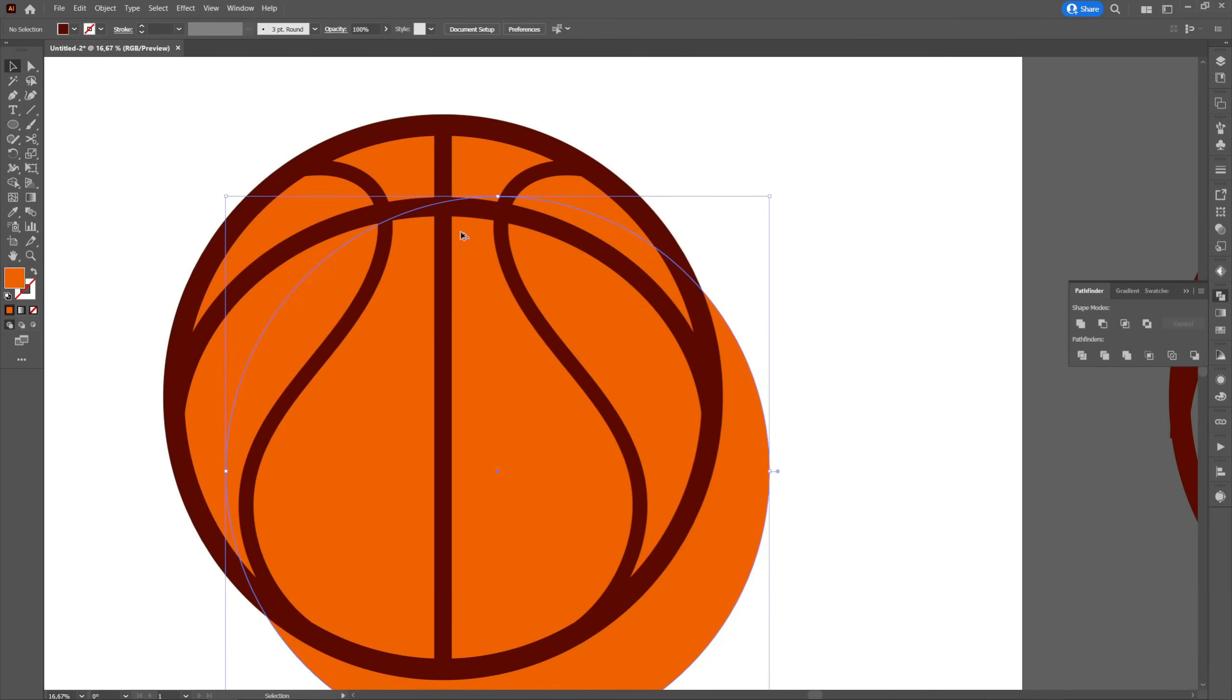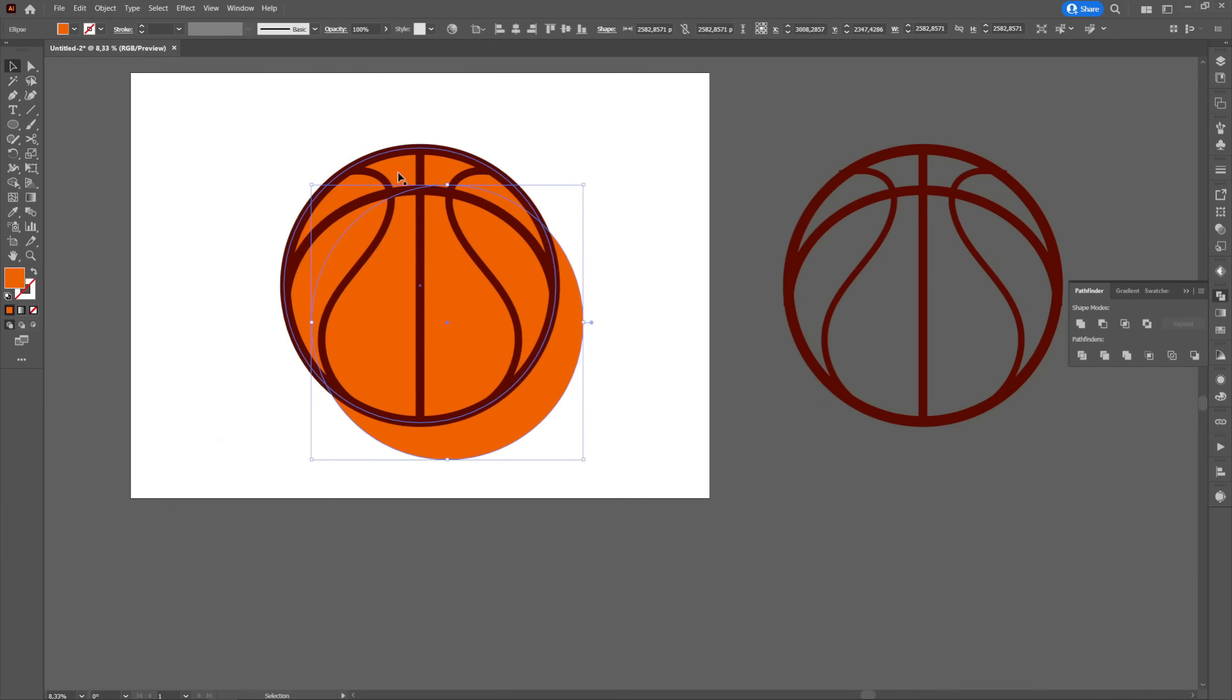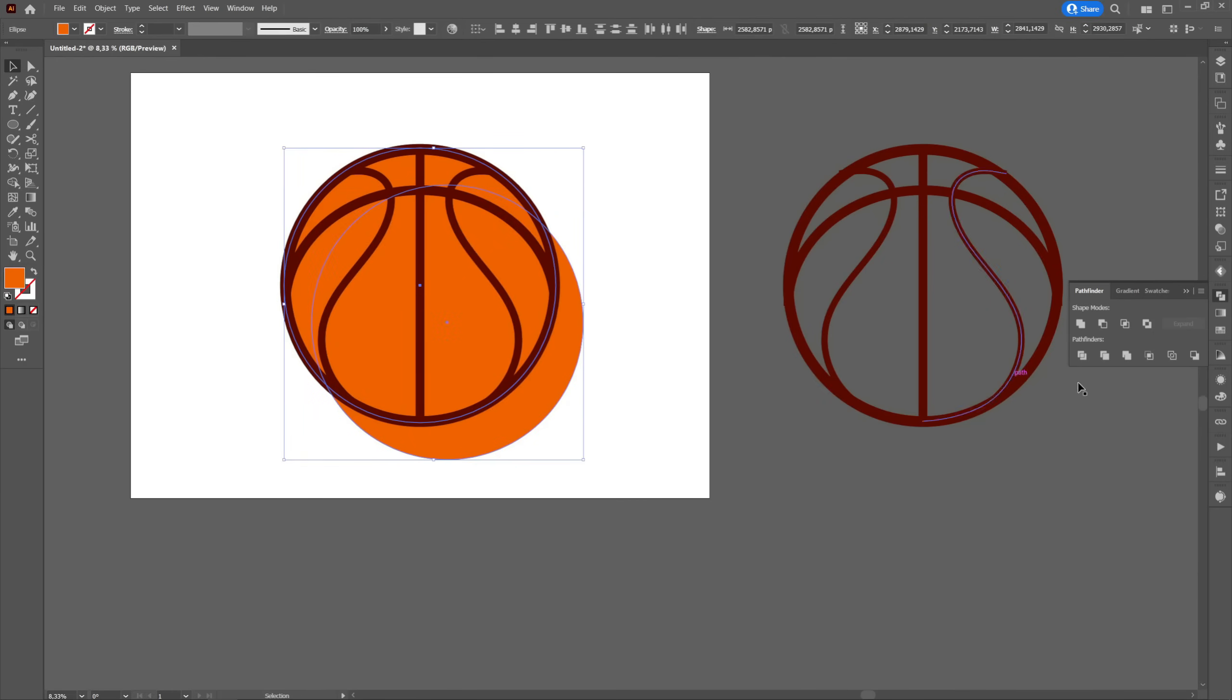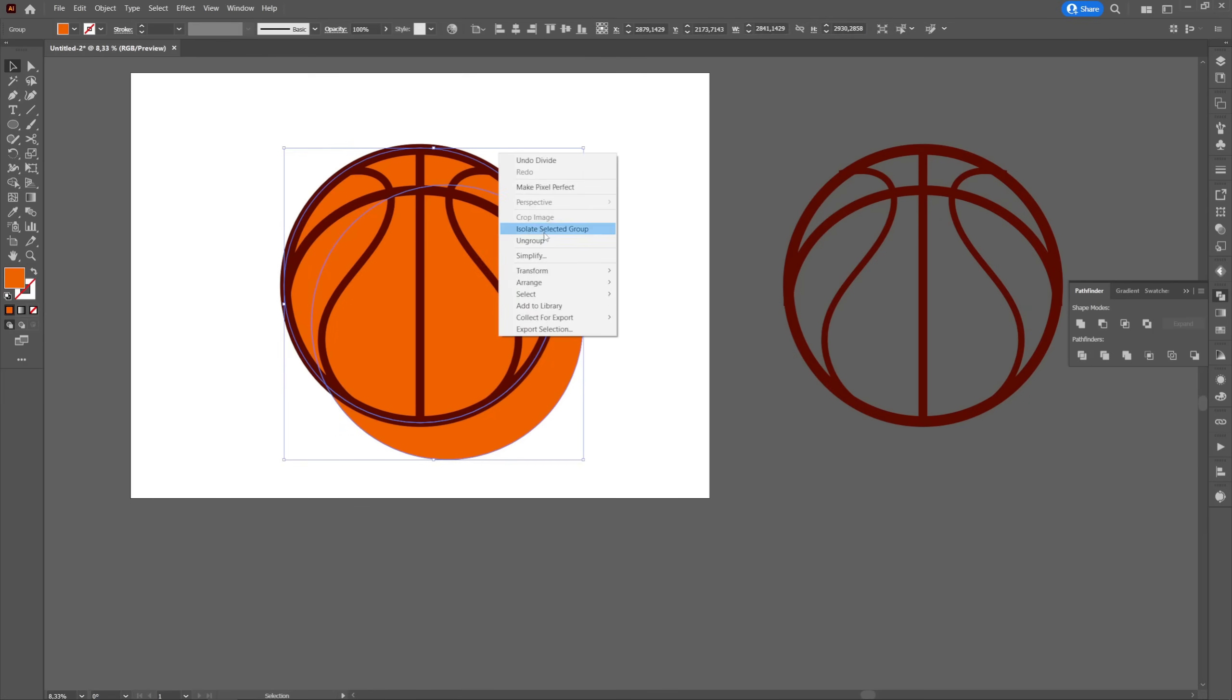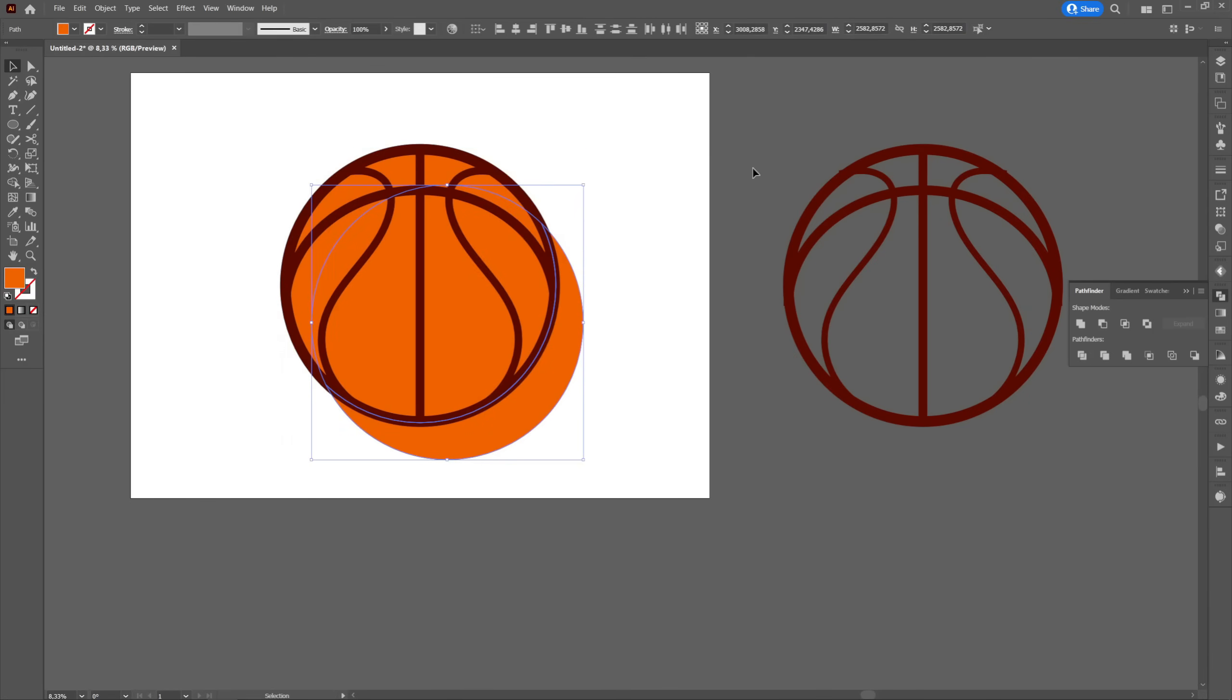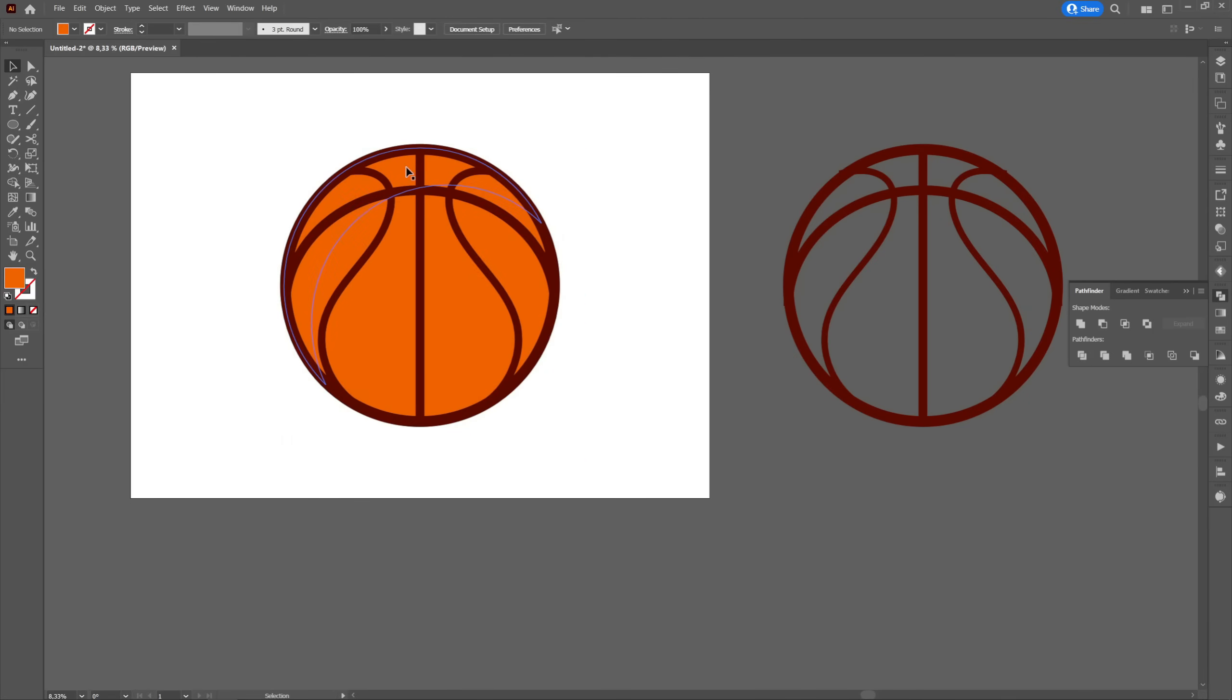Then using the created ellipse we will create two more copies that we will overlap so that a small part of the top remains free. We will select both copies and then go to pathfinder and select divide. We will ungroup and keep only the top that we will color in white. The rest will be deleted.